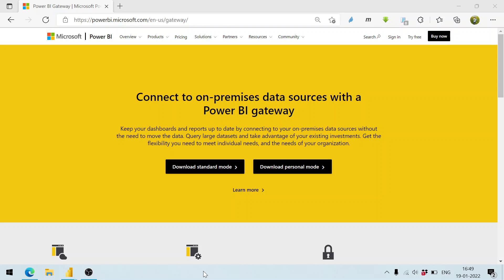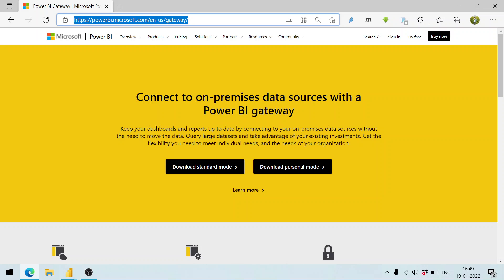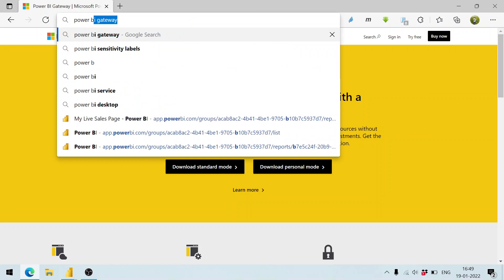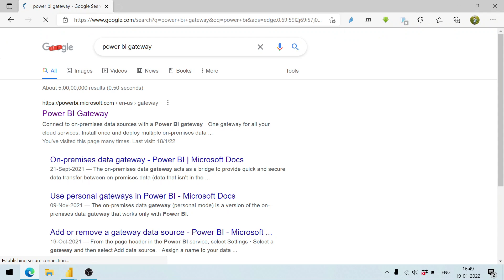To see what is the use of Power BI Gateway, what are the various modes available, and how it can be utilized, you can go to powerbi.microsoft.com/en/gateway or search for Power BI Gateway. It shows you the location where the gateways can be downloaded from.